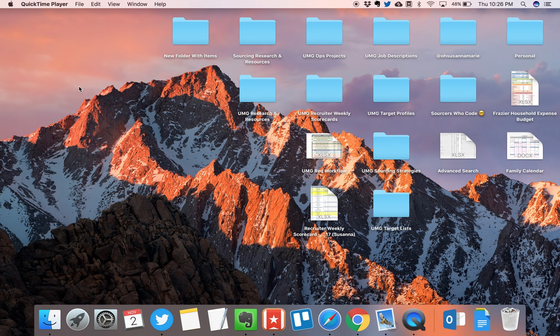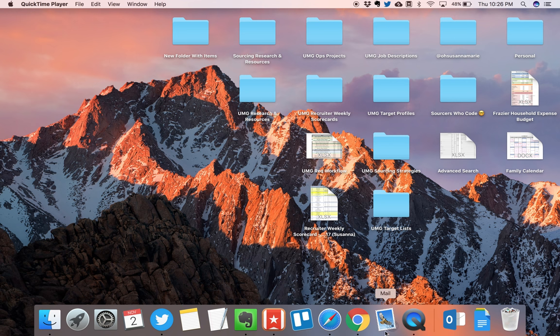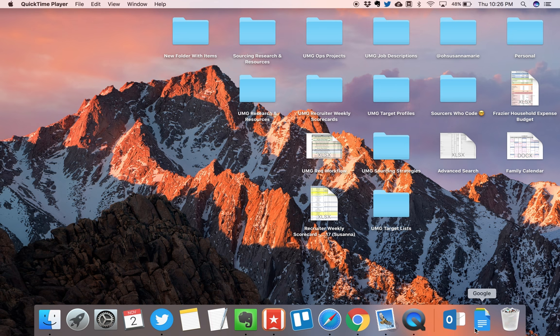Hey y'all, Susannah here. Today I'm going to show you how to create a web page shortcut directly on your Mac's docking station. What I mean by this is that you can see on my dashboard here that I have several different applications. On the right hand side I have different web apps that I frequently use.